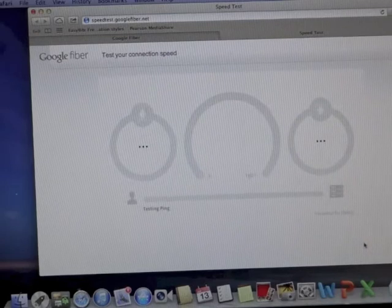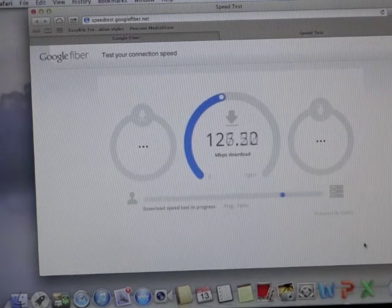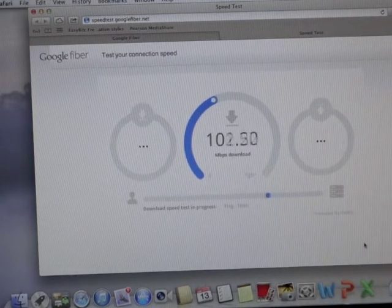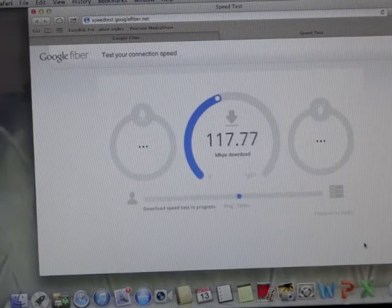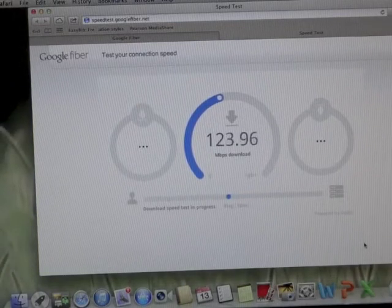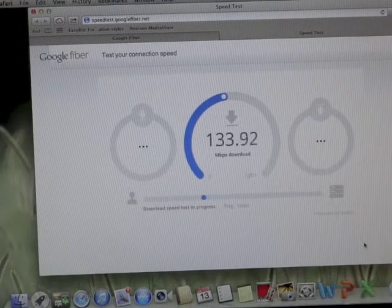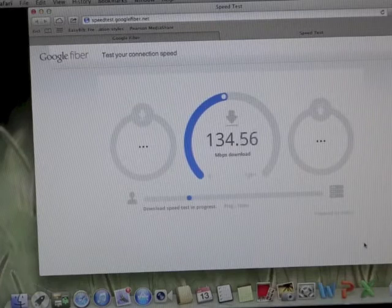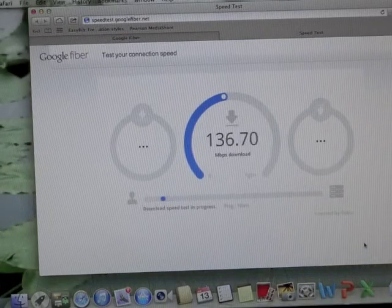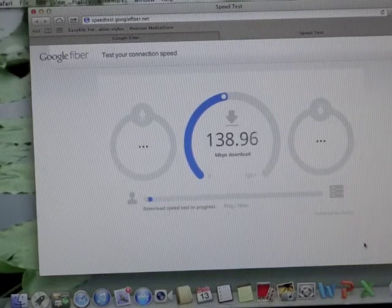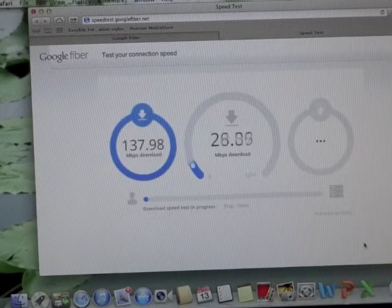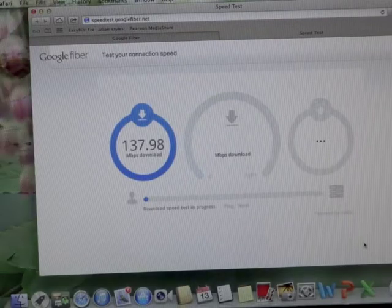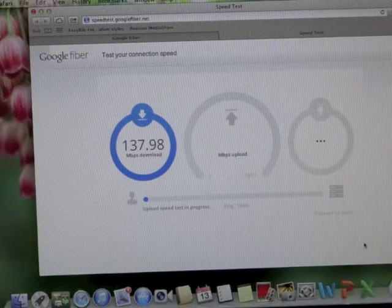Now once again, this is actually through the TV box, not directly wired to the network box. You can see we're up in the 130s on download - 135, 137.98 on the download.